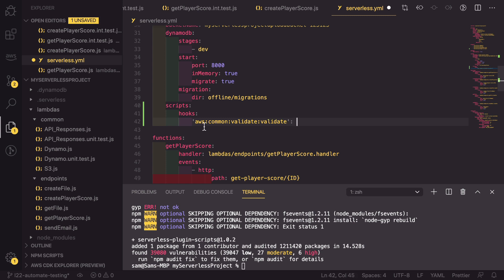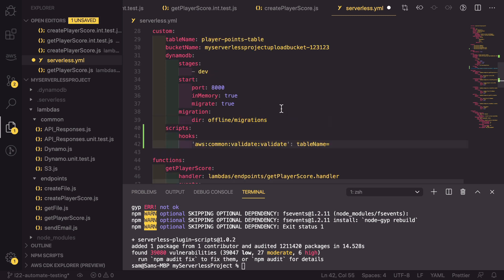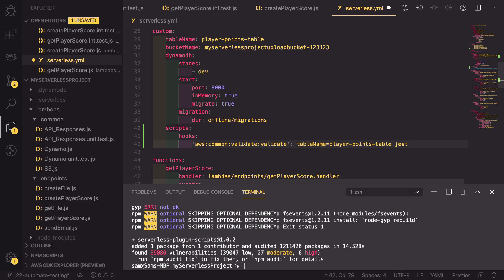So this is saying that when AWS is validating our CloudFormation template, we can run our script. The script that we want to run is Jest, but as we've done in other previous videos, we actually need to also add the table name environment variable. So table name equals and we can copy the table name from our custom variables and then run Jest.